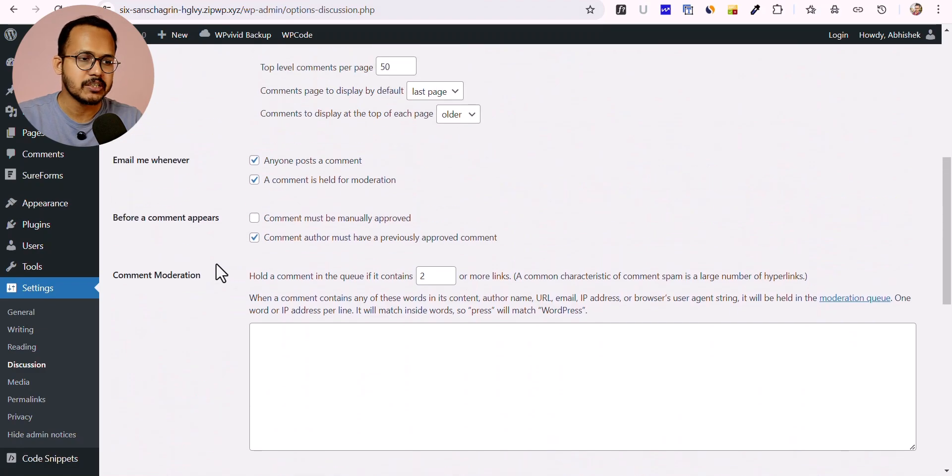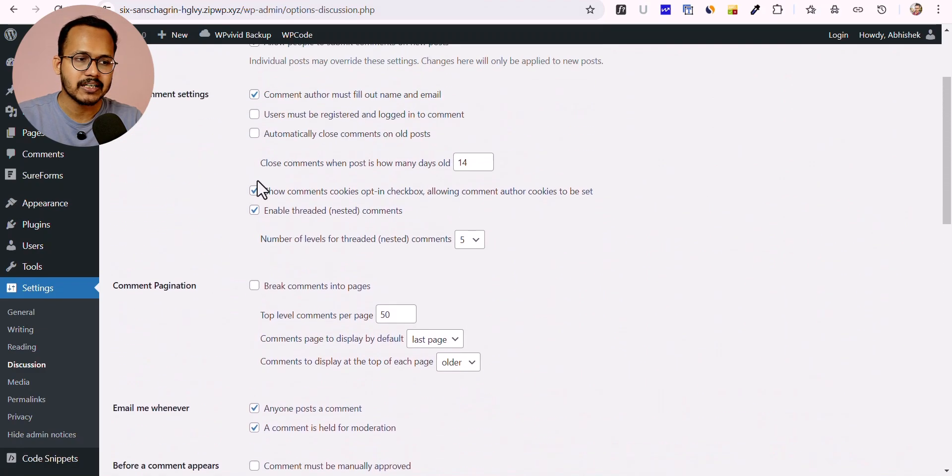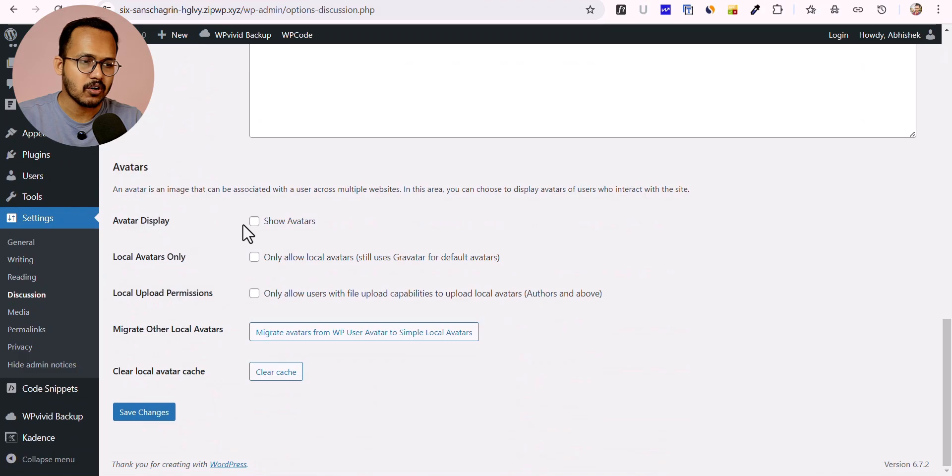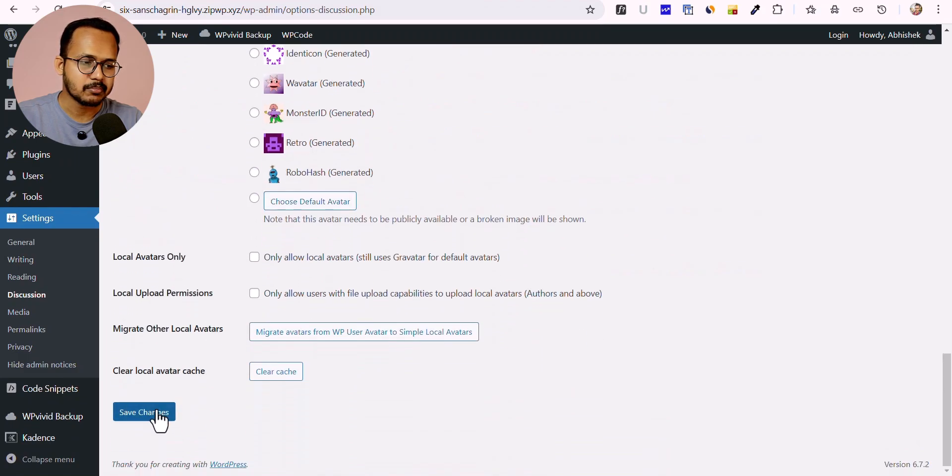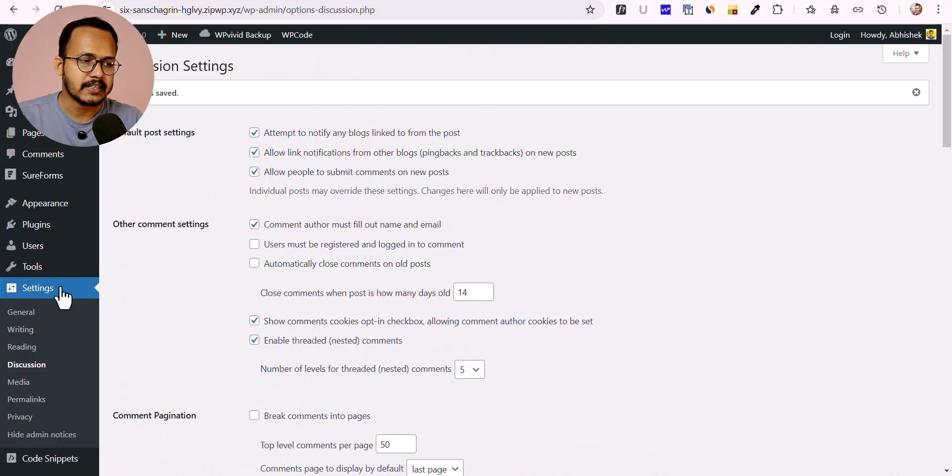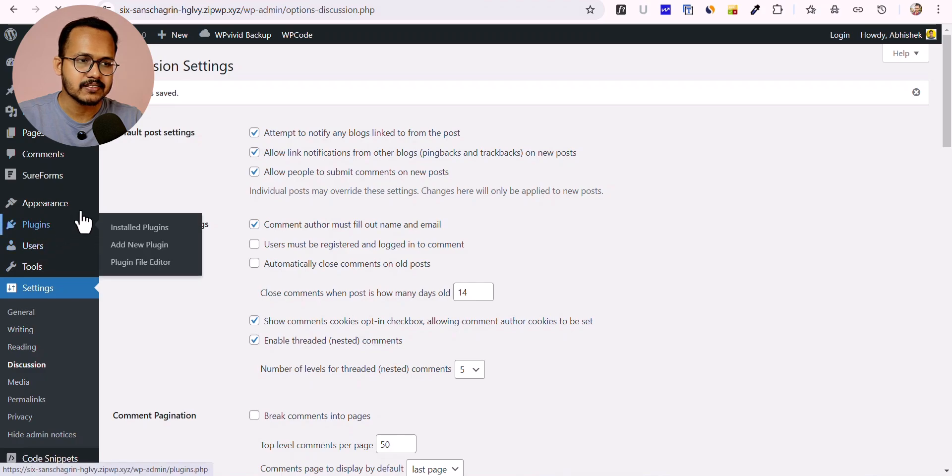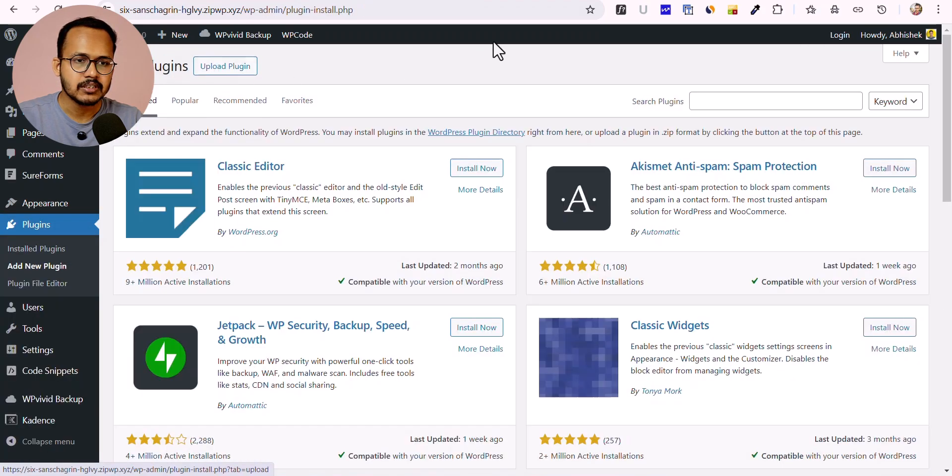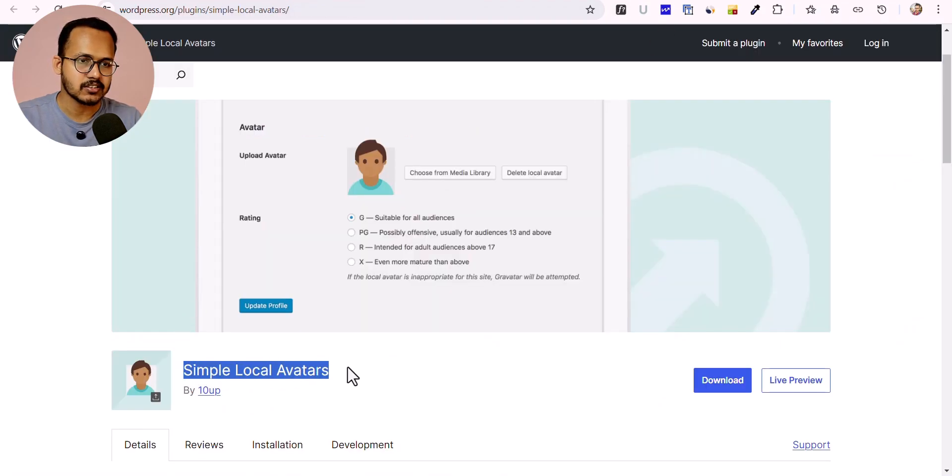Or if you want to keep it and upload your local avatar, you should enable this option. Let me hit Save Changes first, then go to Plugins and click Add New. Let's install this plugin called Simple Local Avatars.